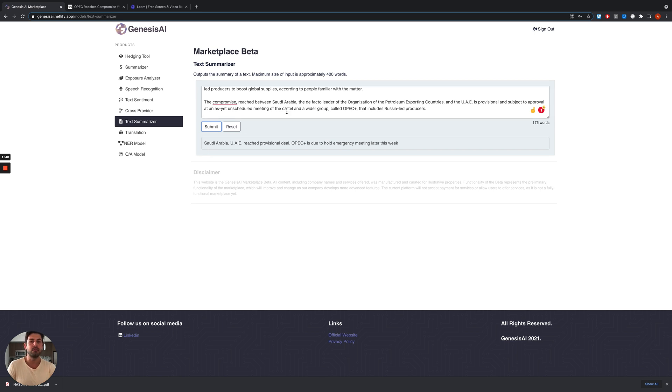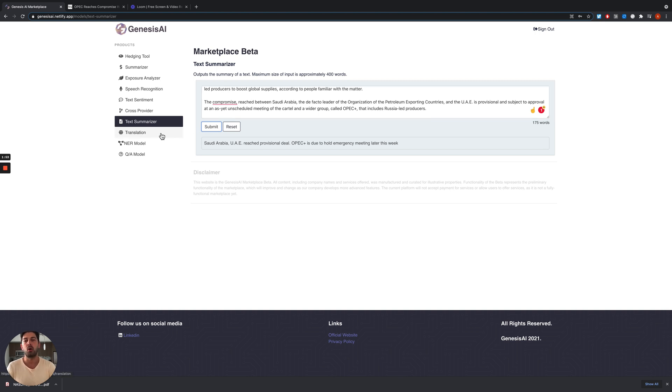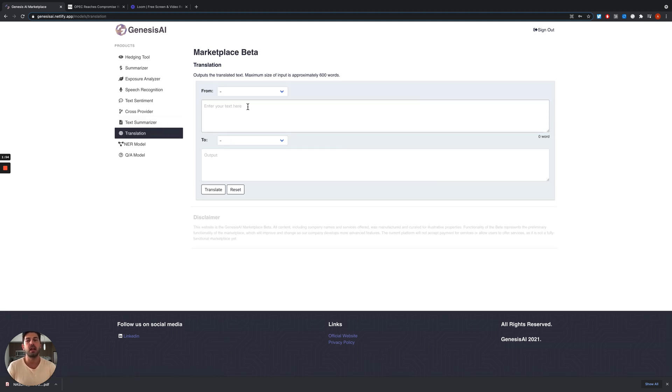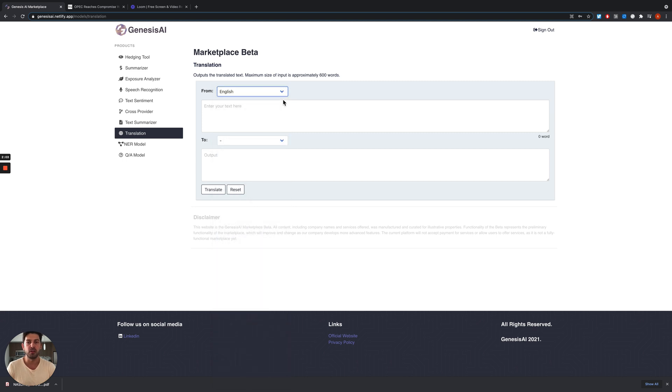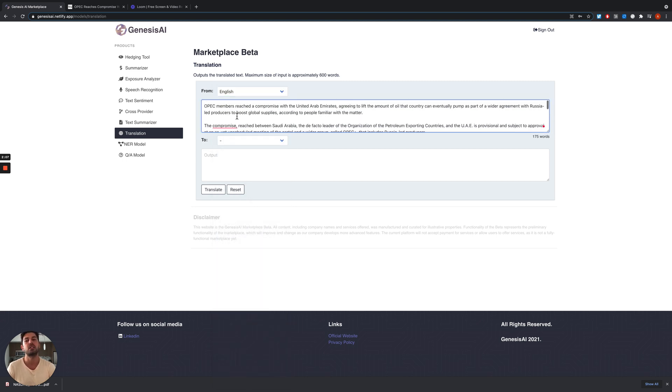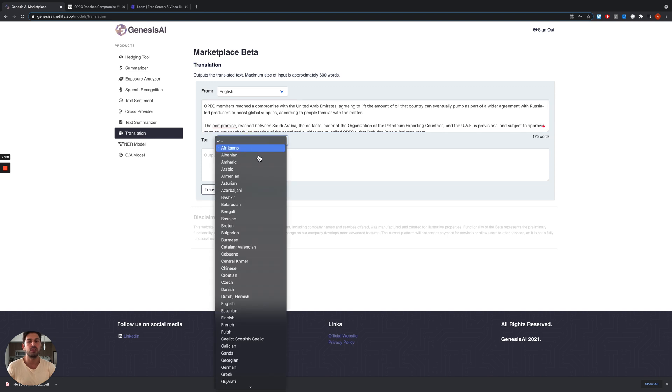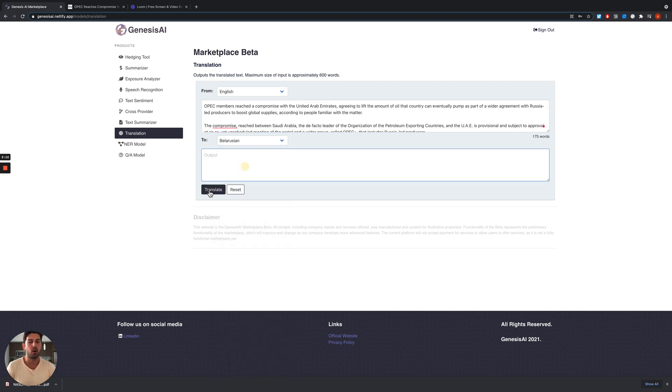If the article we are reading is in a different language, or if we are reading equity earnings announcements in a different language, we can use translation. Or if our first language is not English, we can use the translation tool to translate everything from English to, for example, Belarusian.